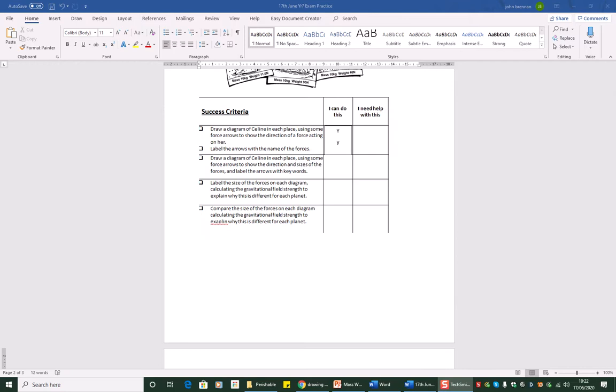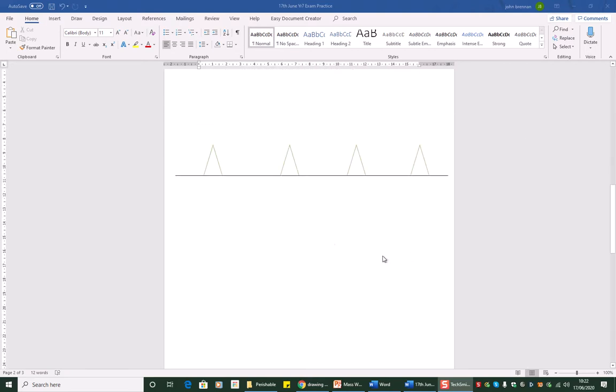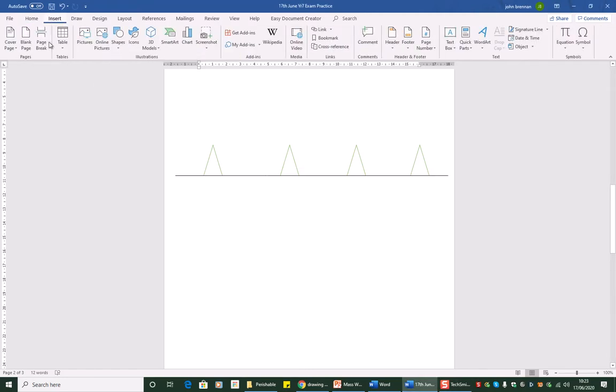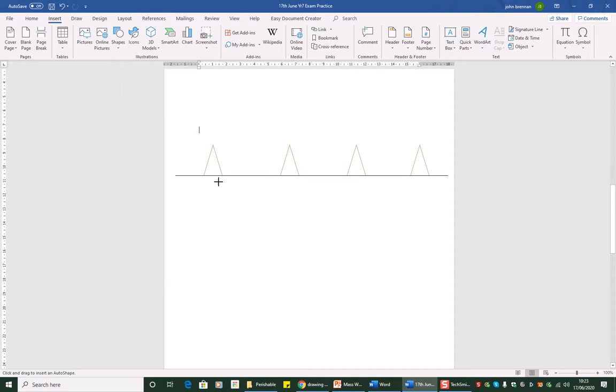The first thing that we have to do is we have to use some force arrows on the diagram to show the direction of a force acting on her and label the arrows with the name of the forces. So there where Celine is sitting on the floor, there is a force pulling Celine down. And that force is gravity. So what we're going to do is we're going to insert an arrow. Go to our shapes. We've used this one before, line arrow.